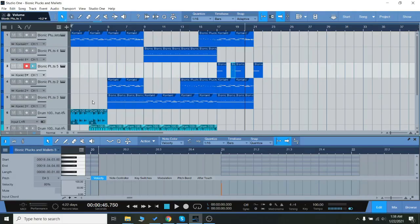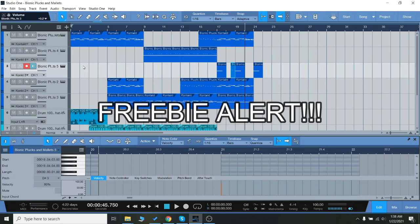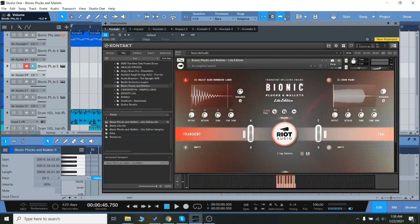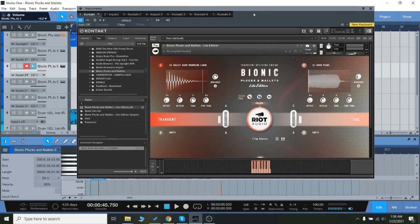Hey everyone, Brian here with Audio Plugin Deals. Today we're going to check out a brand new free instrument which is an exclusive for Audio Plugin Deals from Riot Audio. This is called Bionic Plucks and Mallets.